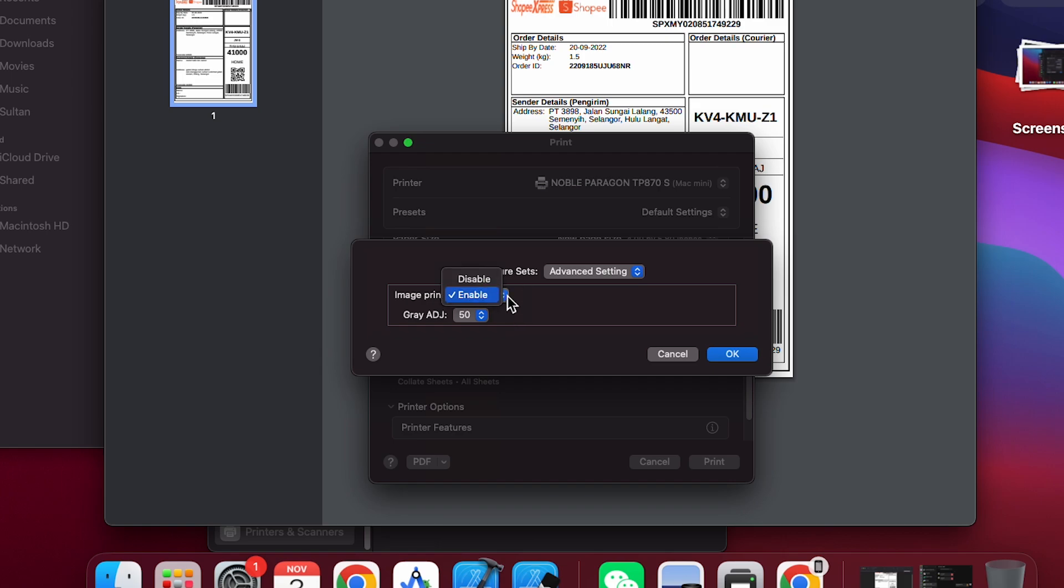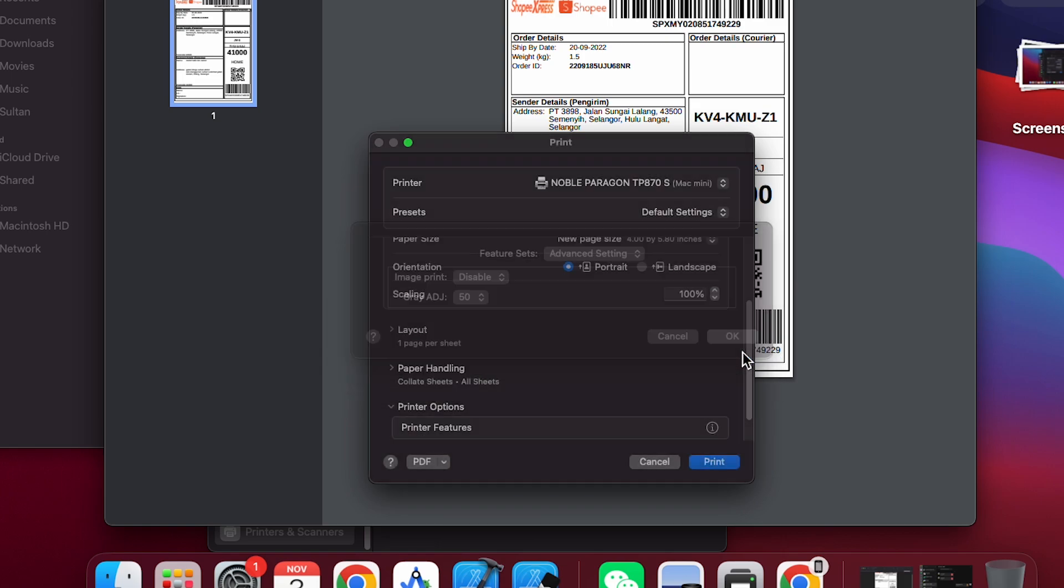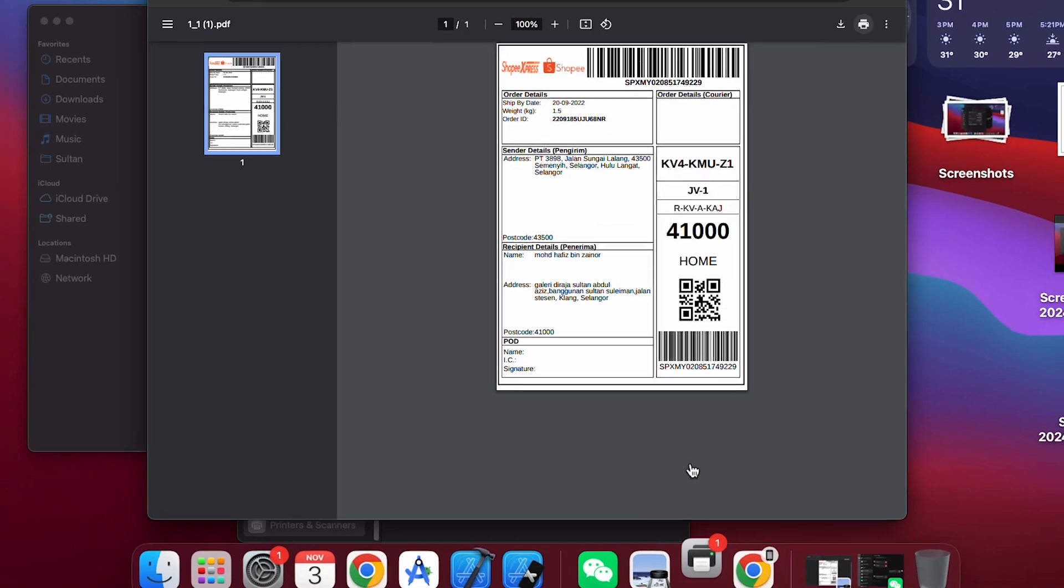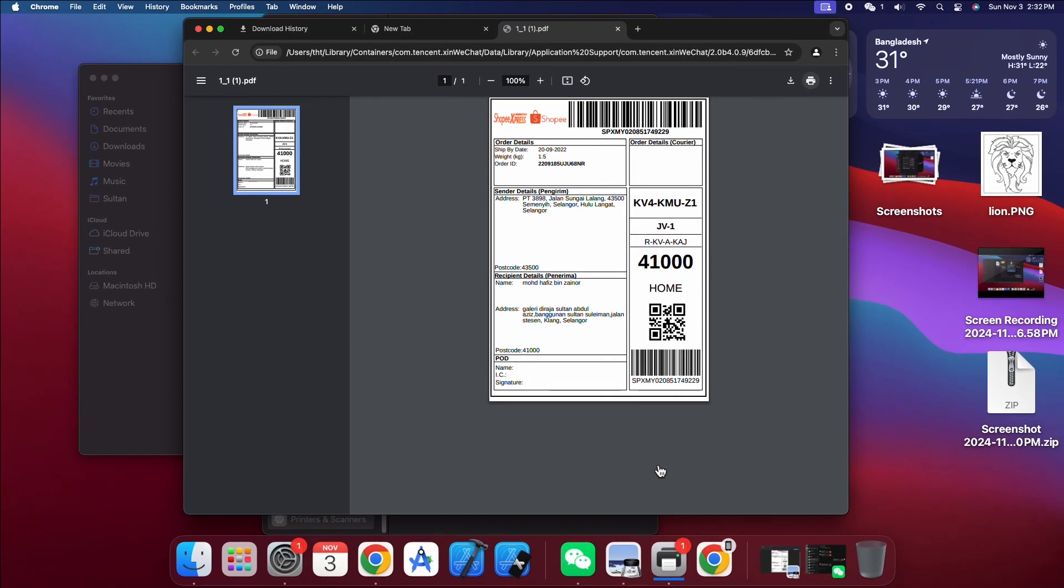Once you've configured all settings, you're ready to print. Click print to complete the job. Your document will print according to your specifications.